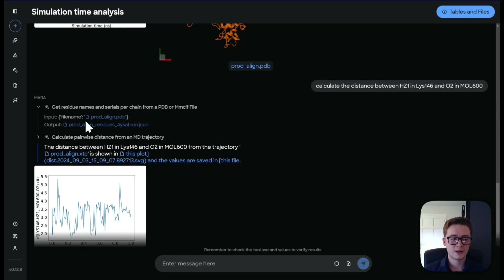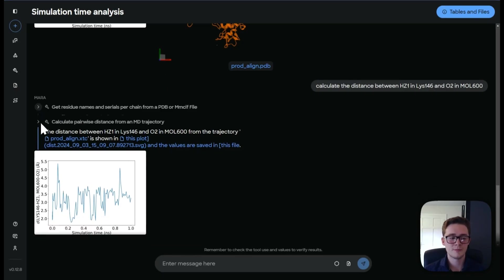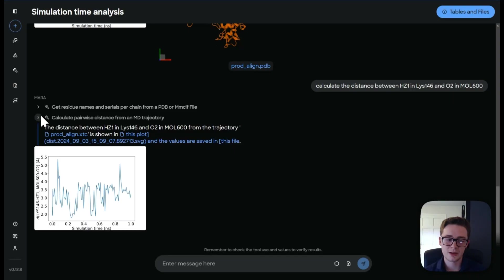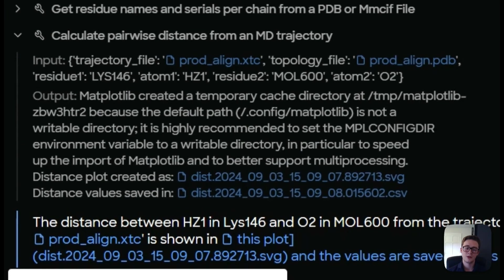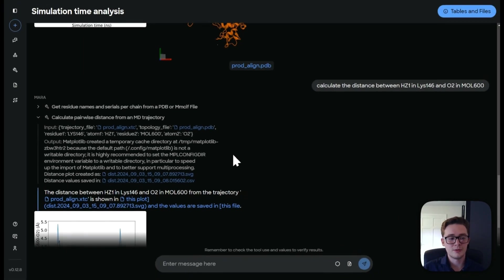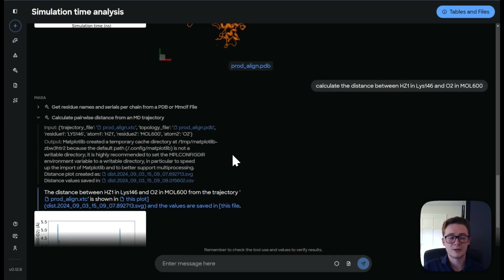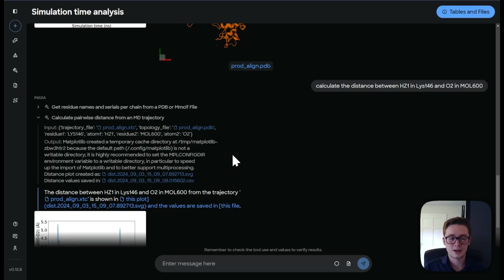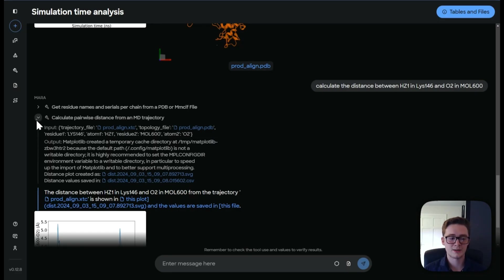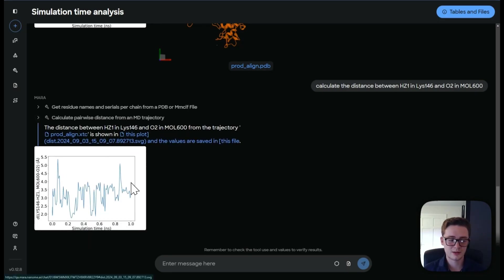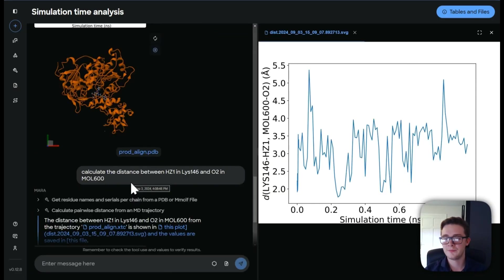Now the next tool that Mara has run is to calculate the pairwise trajectory like it has done before. Same thing. It's designated our trajectory files as its inputs. And also it's calculated what we want it to do, which is to use the HZ1 atom in lysine 146 and also the O2 in mol 600. And it has given us this nice RMSD plot as well.